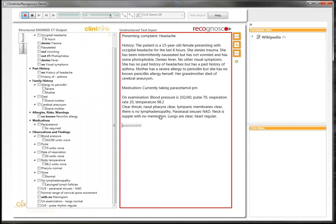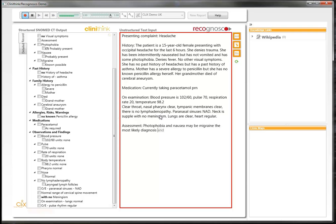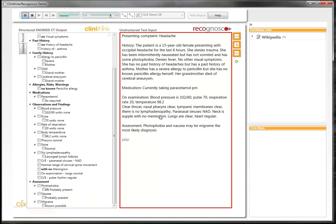Assessment: photophobia and nausea make migraine the most likely diagnosis. New paragraph. Plan: paracetamol with codeine, PRN for pain.